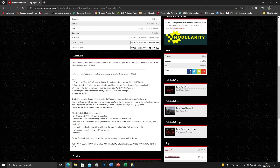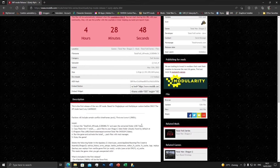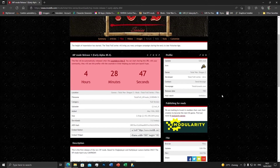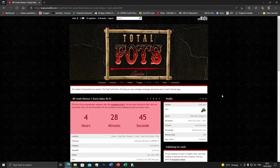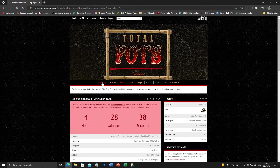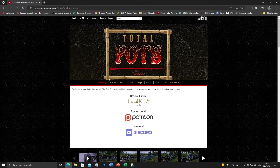Hello guys, here with another video of the Dev Diary — you could say it's more of a tutorial this time. I'm going to explain how to download the MP mod because I'm sure a lot of people have difficulties with that, but it is very simple. I'm just going to explain a bit how it works.